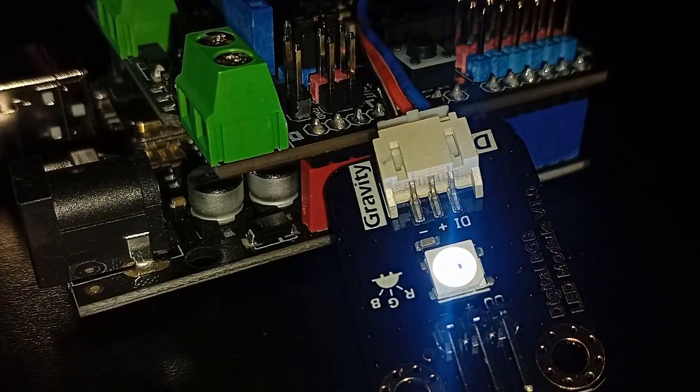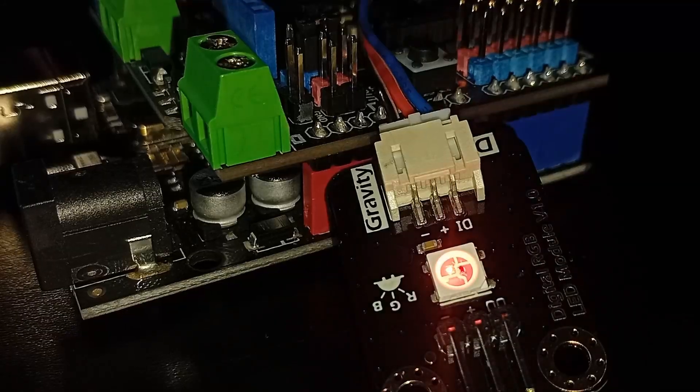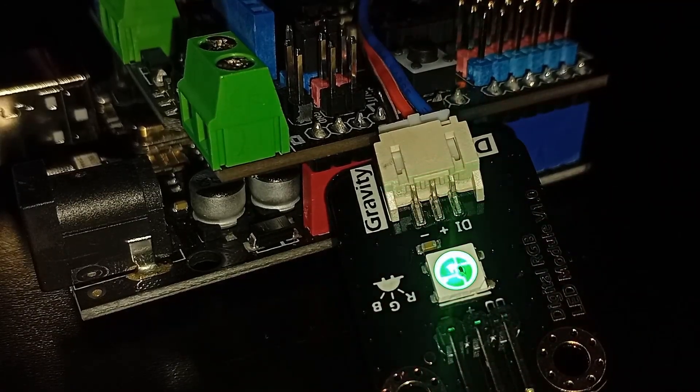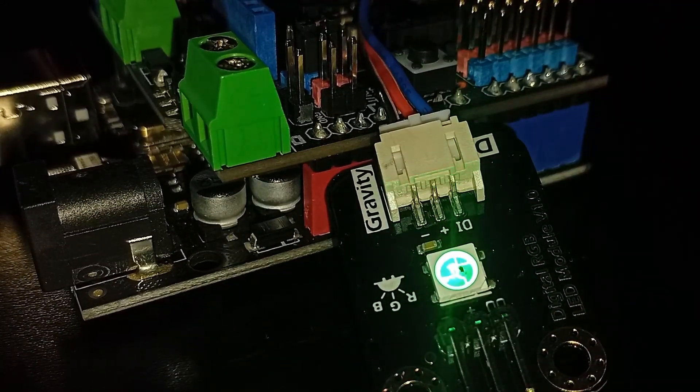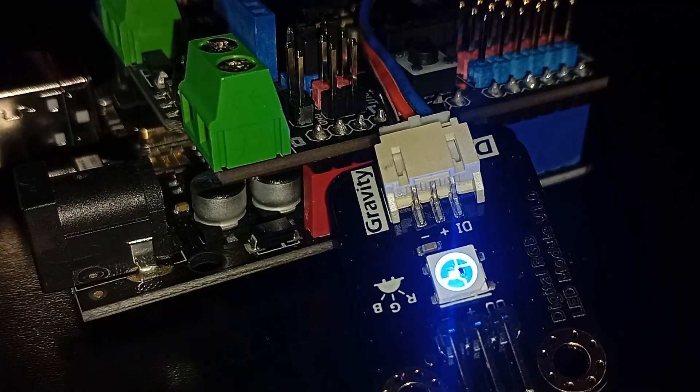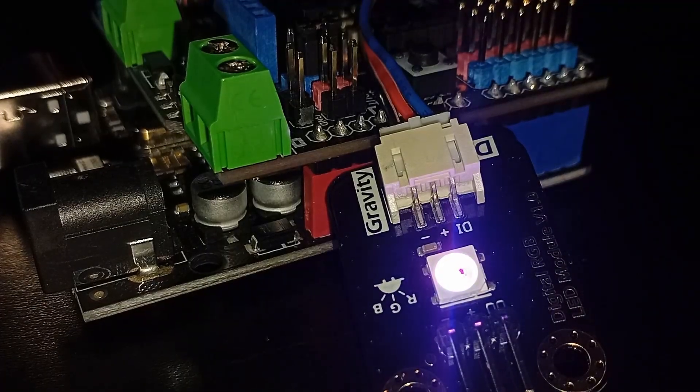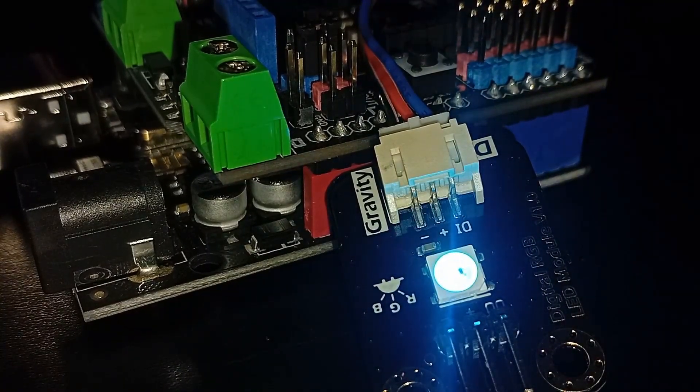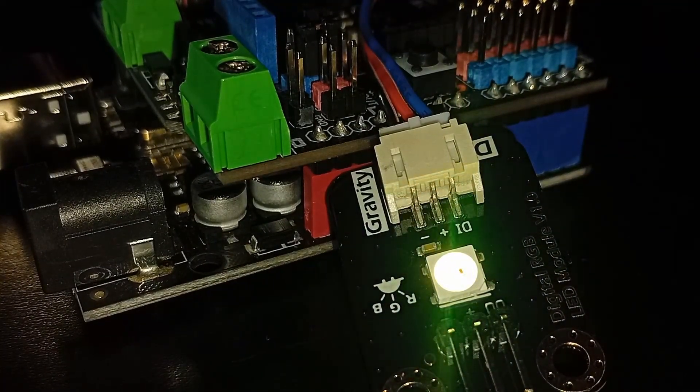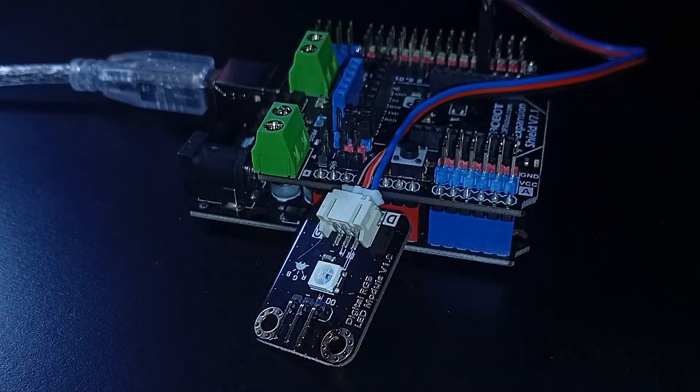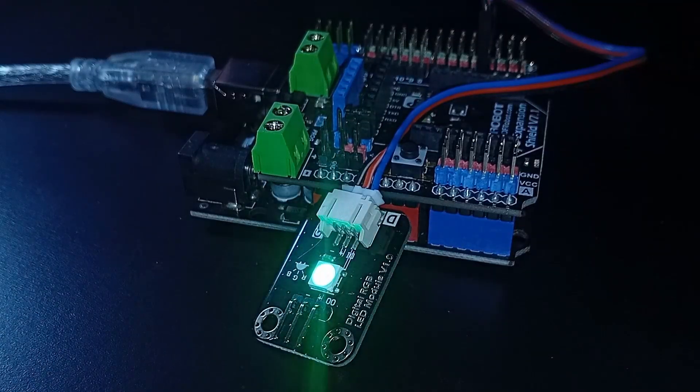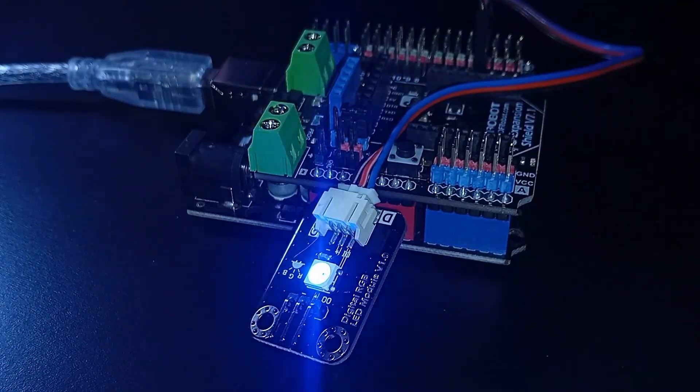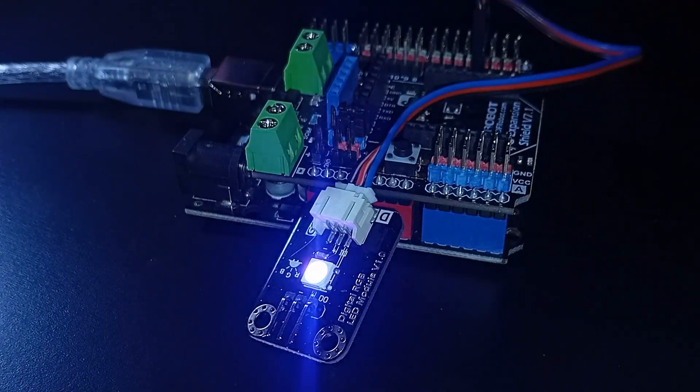You now understand the difference between digital and analog pins, how to configure inputs and outputs and how to simulate analog output using PWM, a core skill you'll use in almost every future Arduino project. Today, you built a colorful RGB light fader using just one pin, and now you know how it works under the hood.